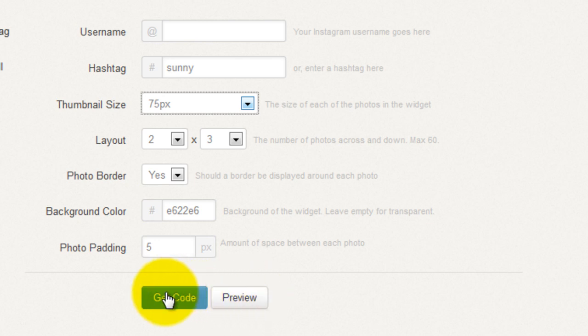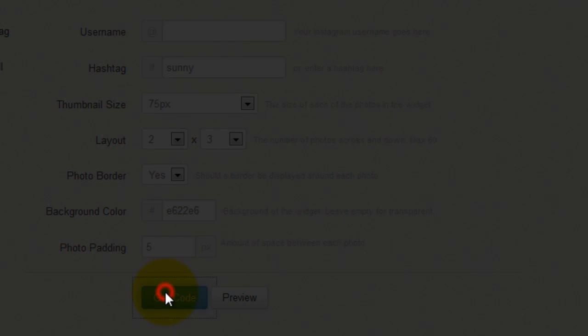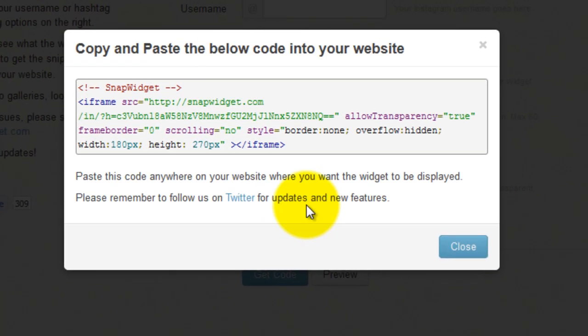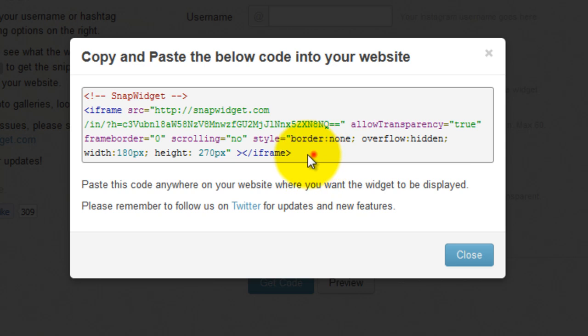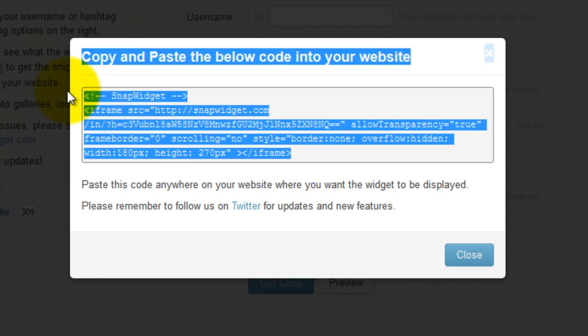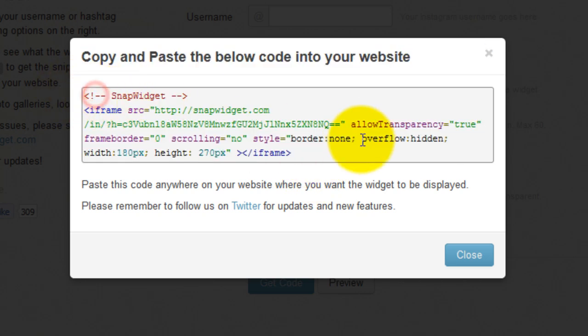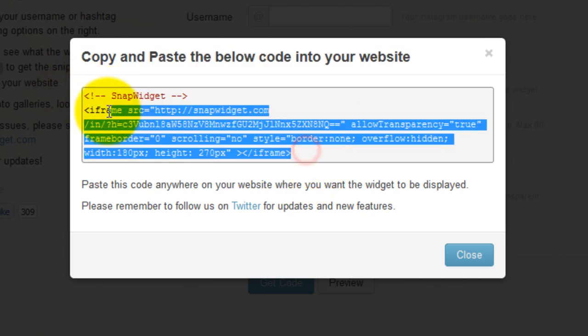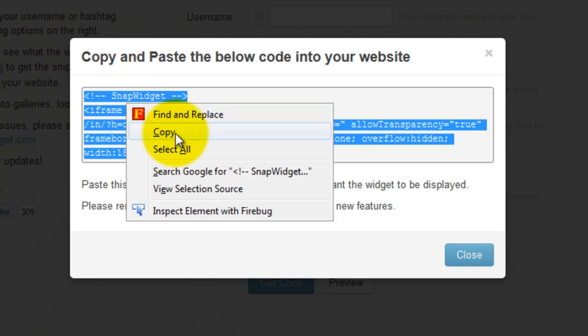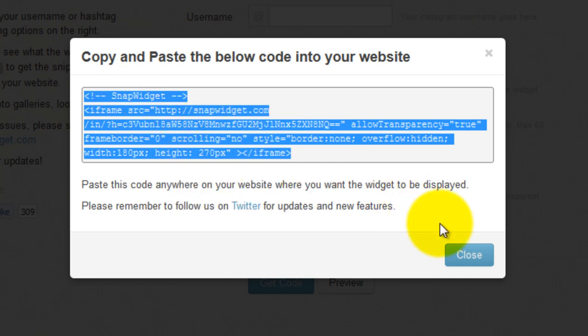So we're going to click on get code and you copy and paste this code. You can select it, then copy it.